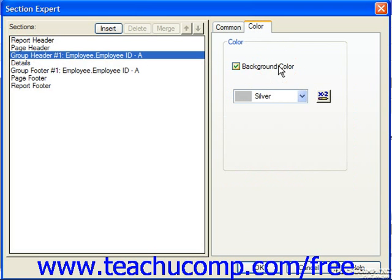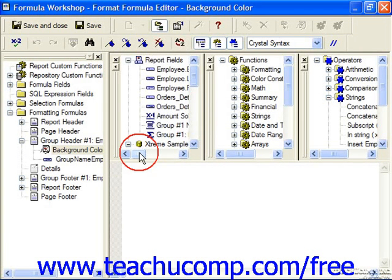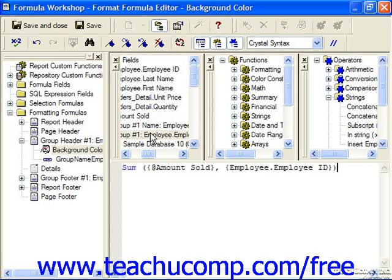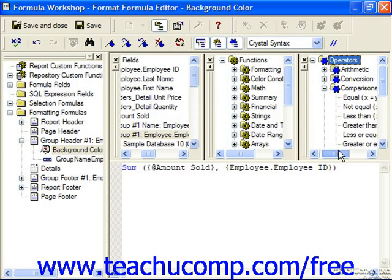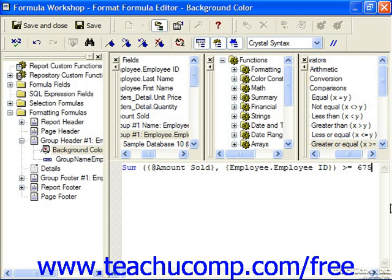Check background color and then click the X2 button. What we want to know is whether the value of the sum of amount sold, which we're going to insert a reference to with a double click here, is greater than or equal to 675,000.